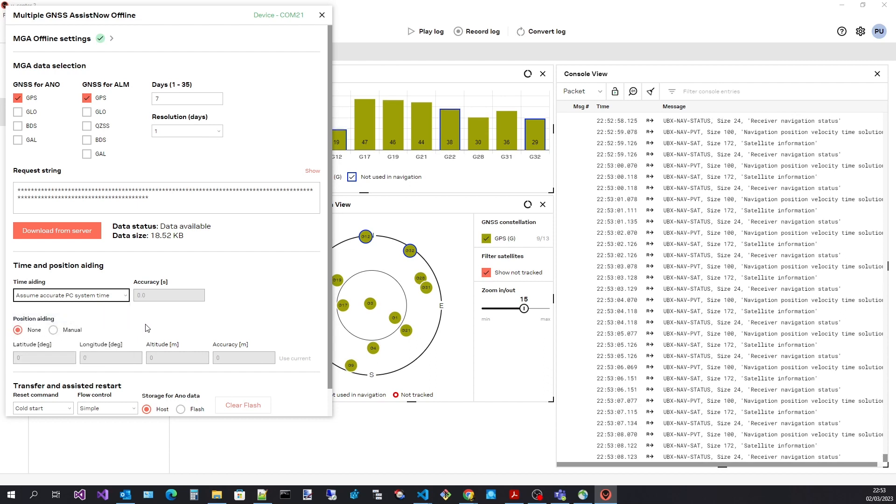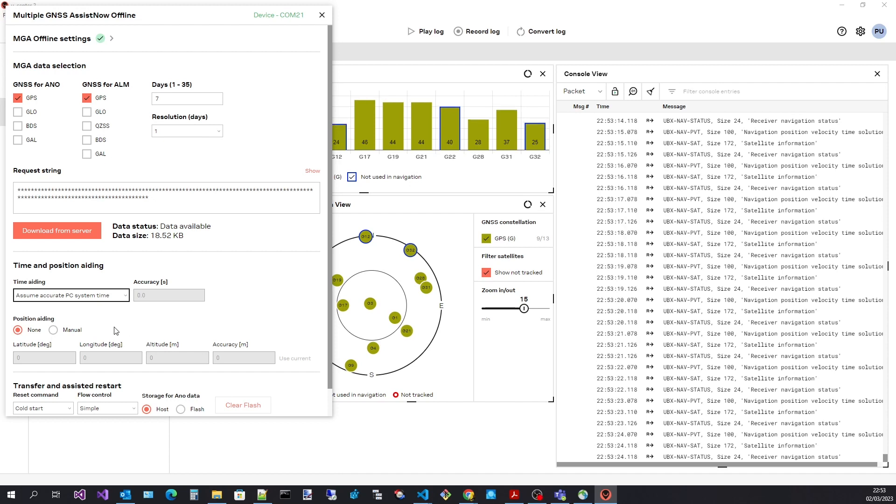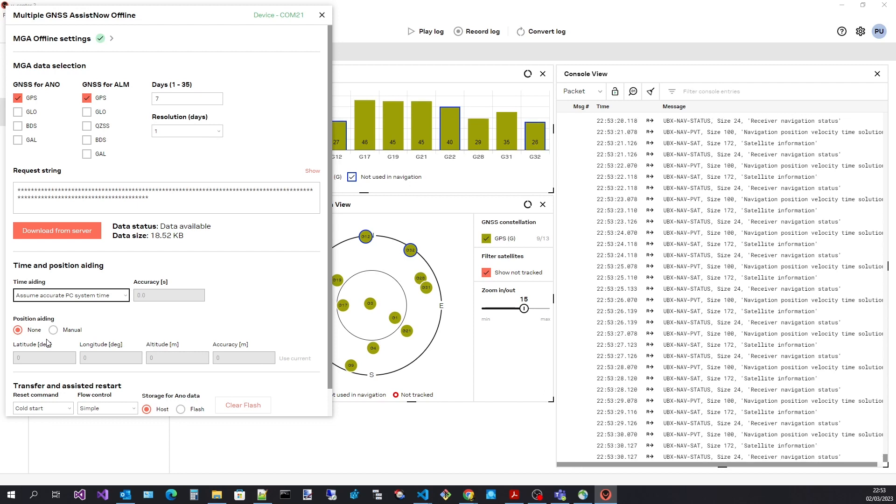They are described in the user guide. Here I have selected assume accurate PC time. For position aiding uCenter 2 can send an approximate position to the receiver. This can be entered manually.